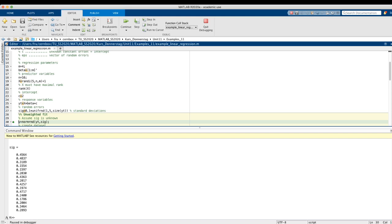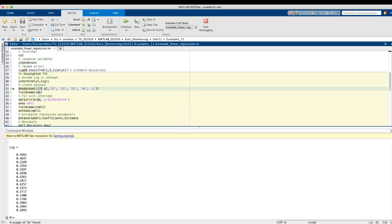Frequently these standard deviation values are not known. In that case we cannot use the information about the sigmas, so we perform an unweighted fit. We generate a vector of observations using these sigma values, but then we assume we don't know them and cannot use that information. The aim of the regression is to estimate the unknown regression parameters plus the offset.